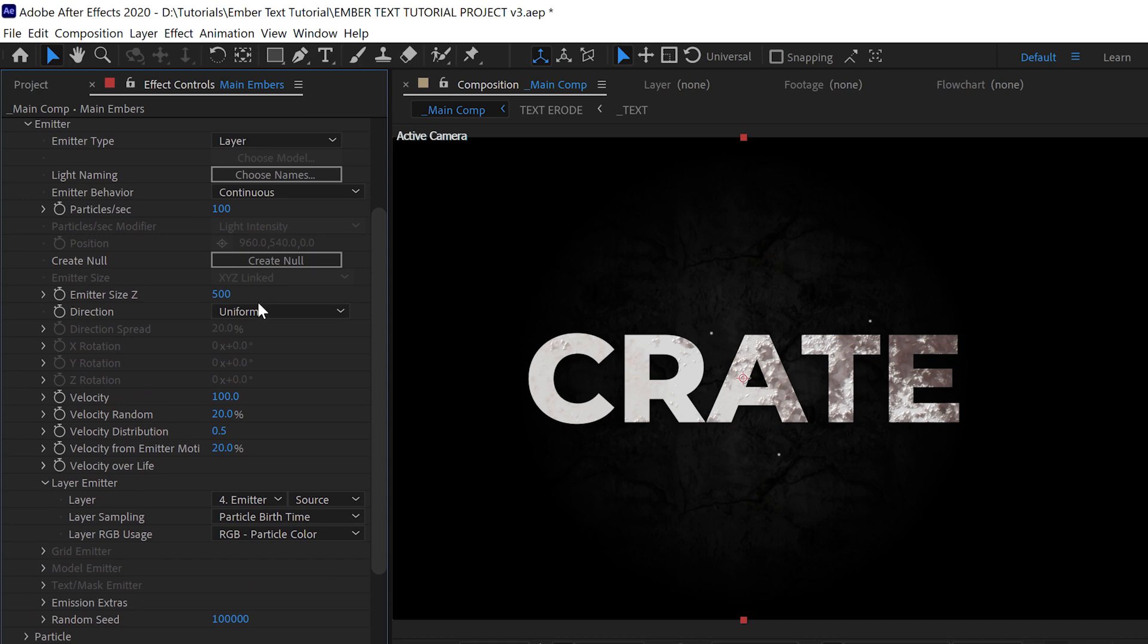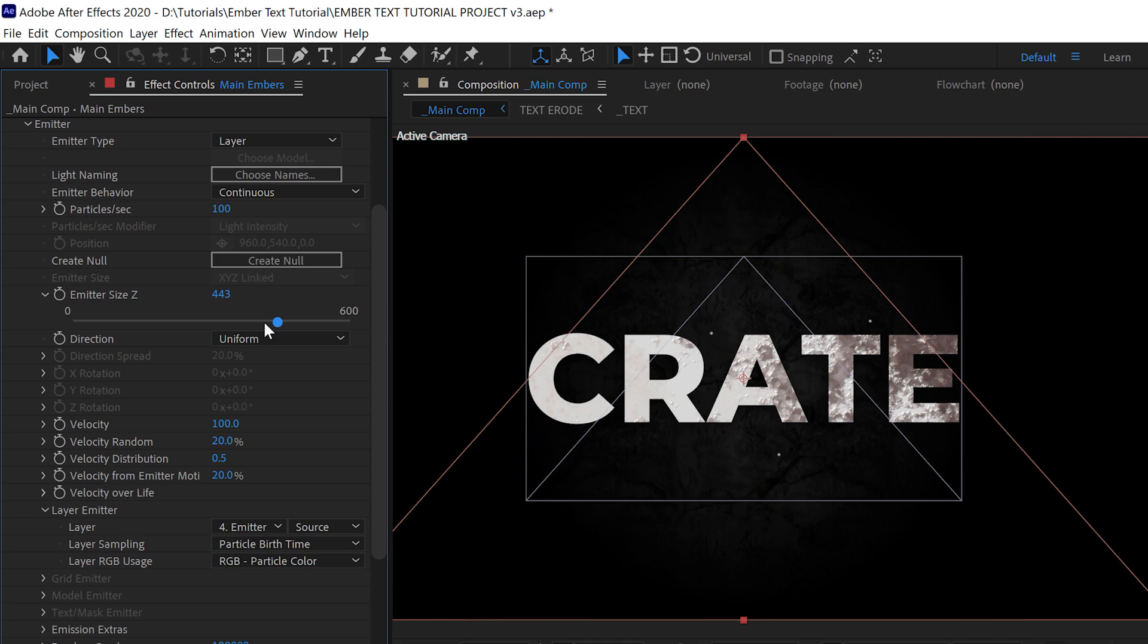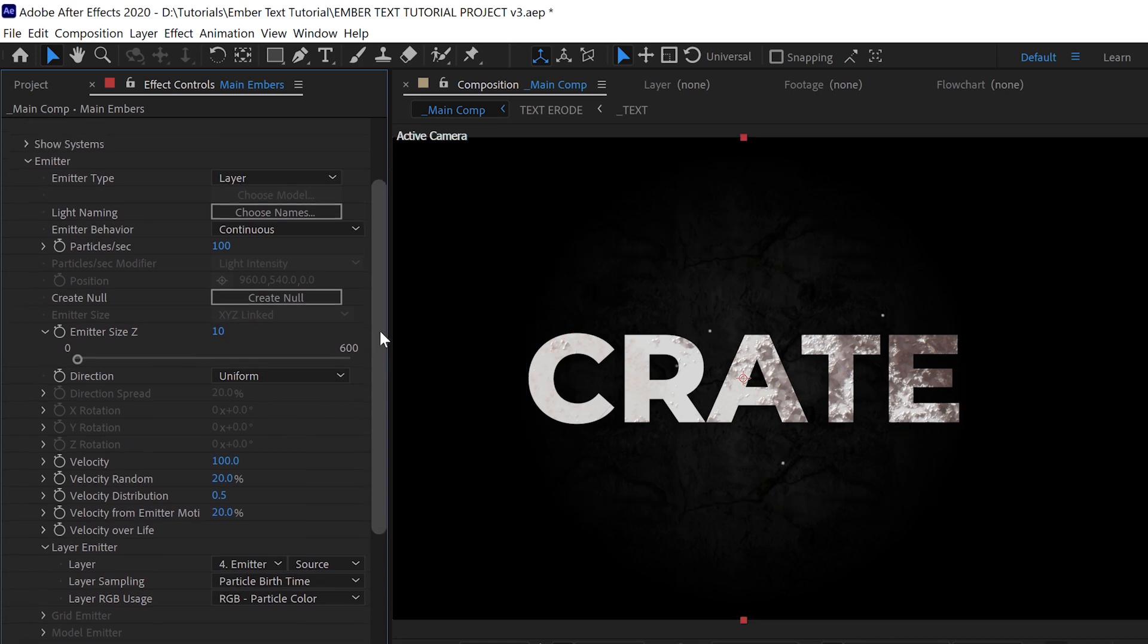We don't want our emitter size Z to be super thick because then it won't really appear to be in the same shape as our text. But we actually do need a small amount of thickness so that our shading will work. Let's go with maybe about 10. We're also going to go with about 4,000 particles per second here.